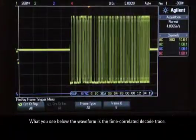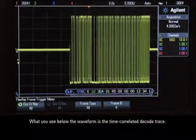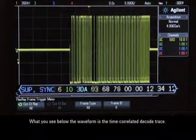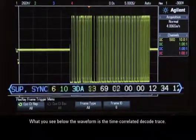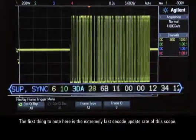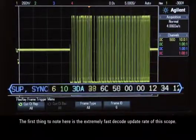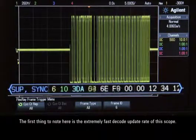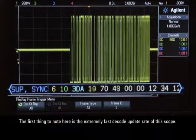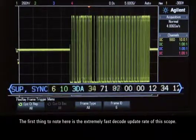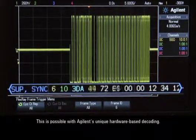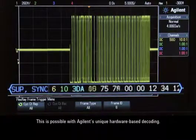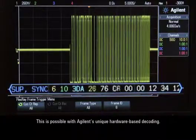What you see below the waveform is the time-correlated decode trace. The first thing to note here is the extremely fast decode update rate of this scope, which is possible with Agilent's unique hardware-based decoding.